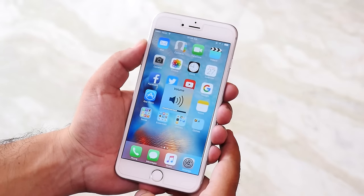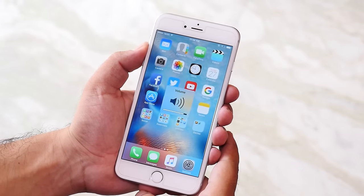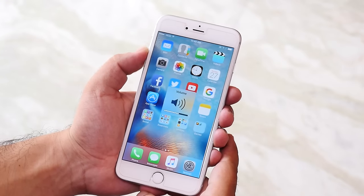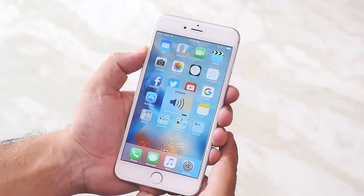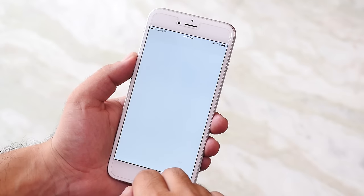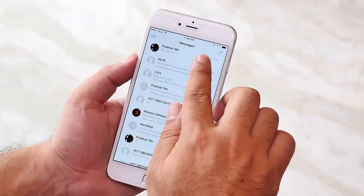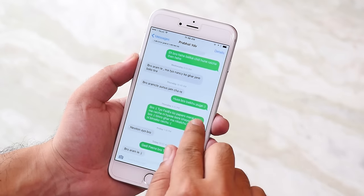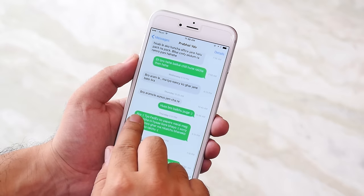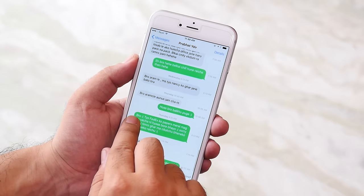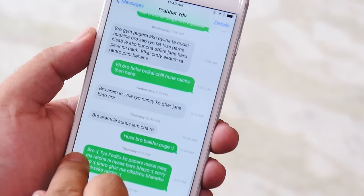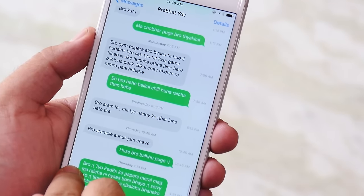Next, display message timings on the messages app. You can view the timing of the message by sliding left. This will help you to see the exact timing of your conversation.